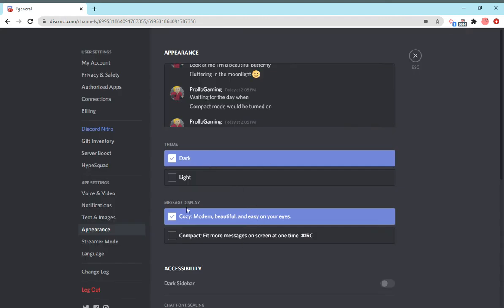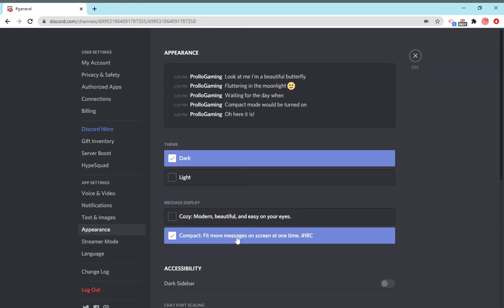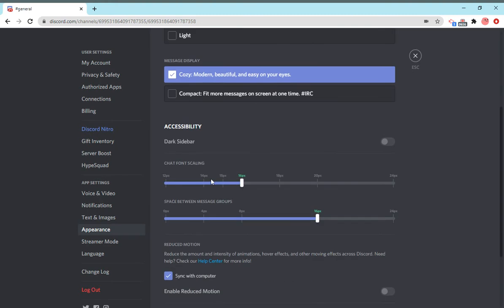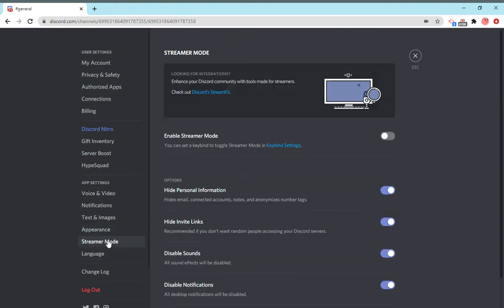There's also message display. You can have messages like this, which are less compact, more to space. If you do that, they'll all compact. You won't even see the profile pictures. And you have some other things here, like spacing in between messages and stuff.